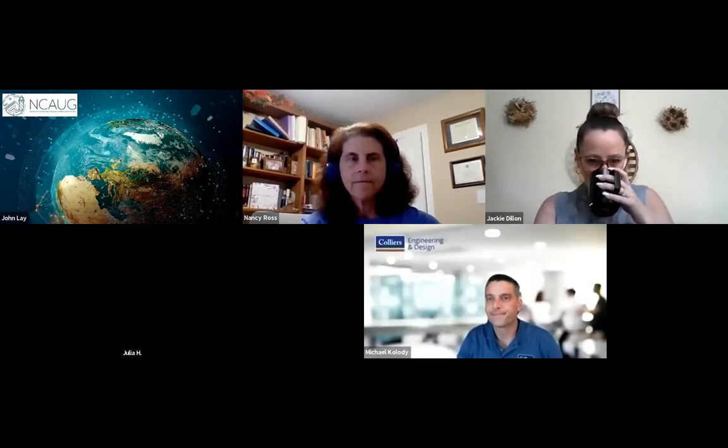Thank you, Joseph. And thank you all the attendees for showing up today. This is our virtual spring symposium — we do this every May — and we're going to just jump right in. Our first speaker today is going to be Michael Collodi, and he's going to be talking to us about utilizing ArcGIS Field Maps for mapping and managing utilities. Michael, you can take it away.